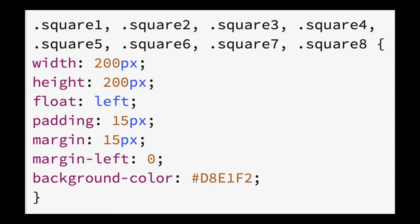Essentially, the margin left of zero after the margin of 15 pixels means that the margin left will override the value of margin for the left border. We do this so that the box is aligned to the left of our web page. And finally, we chose a light blue for our background color.